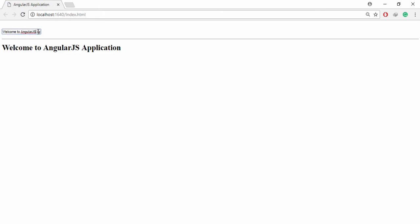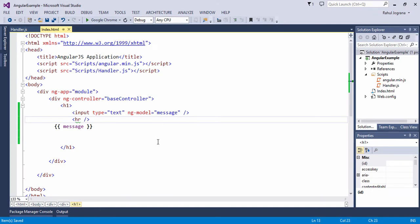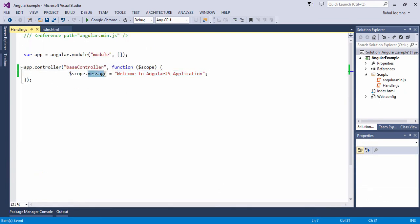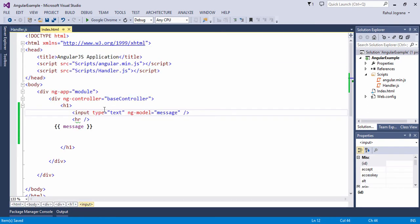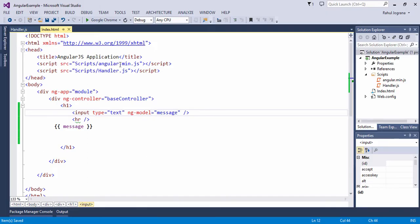So yes, when I put a change, it updates — welcome to AngularJS application, part three. When you change in the model, it automatically updates in the view. So you can see the ng-model directive used here for two-way data binding. In the controller, when the controller is called, the function will be called and this property will automatically bind.